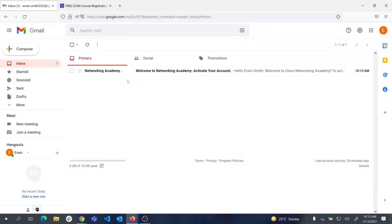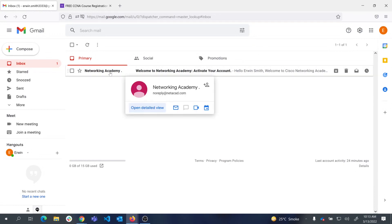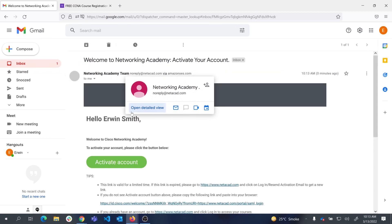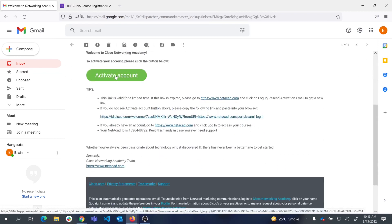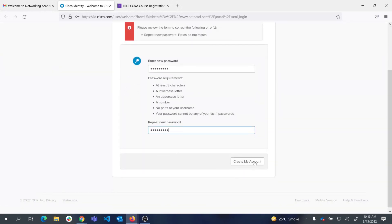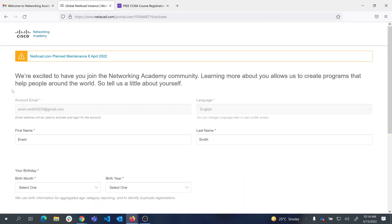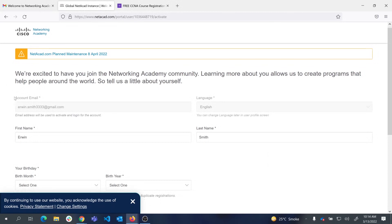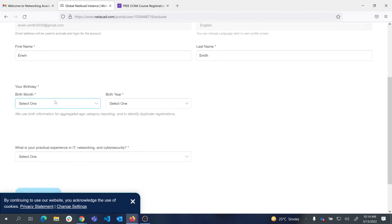Once you fill the form and I create your account — note it might take me one or two days — you will receive an invitation email from Networking Academy. You then activate your account, create a password, and you will be taken to Networking Academy where you have to fill in a profile form.